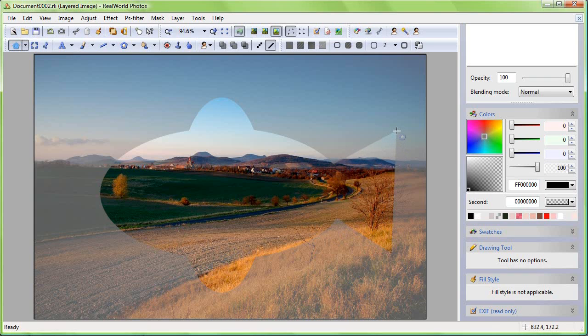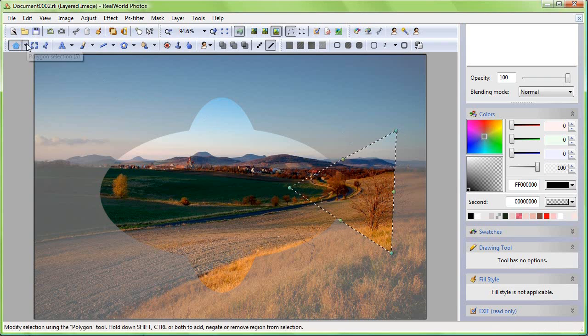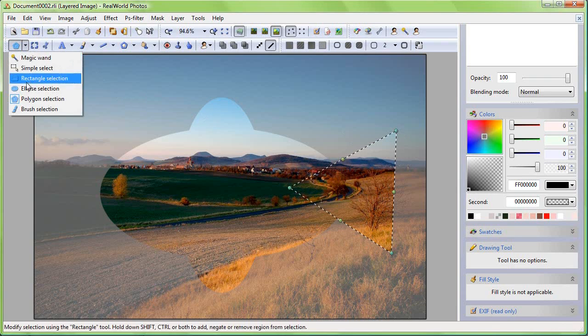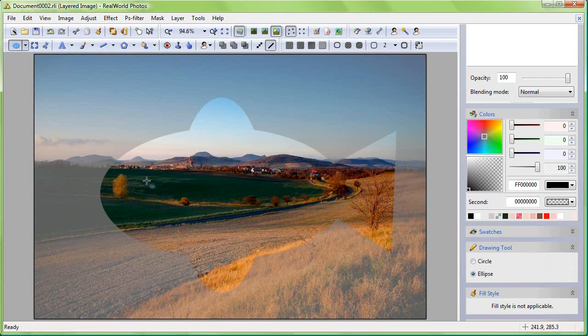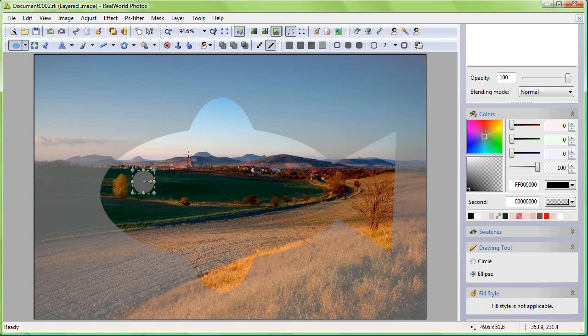Return to Ellipse Select and remove a small circle from the selection. Now you have a fishy selection. Congratulations!